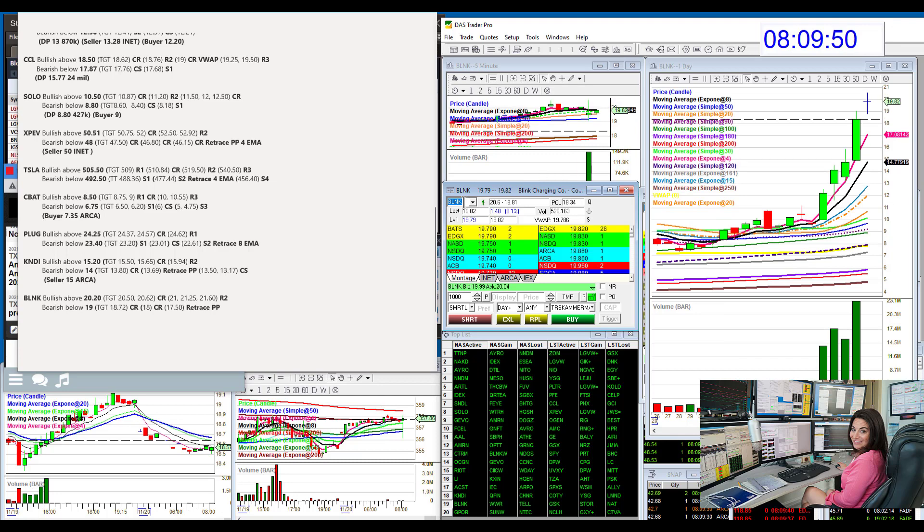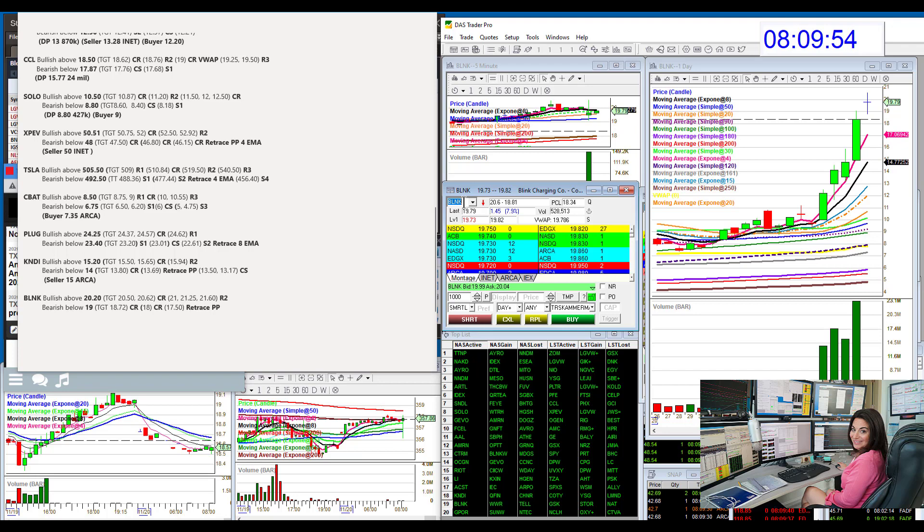BLNK. Blink charging. Check that one out. Bullish above 2020 today and bear below 19.